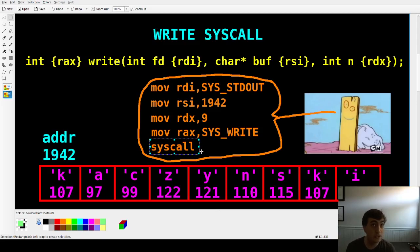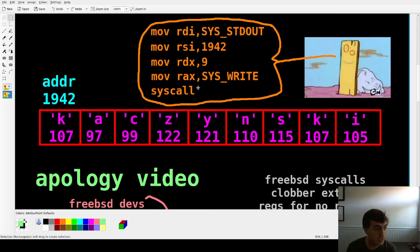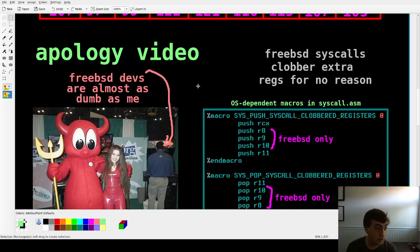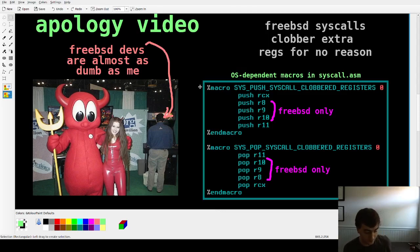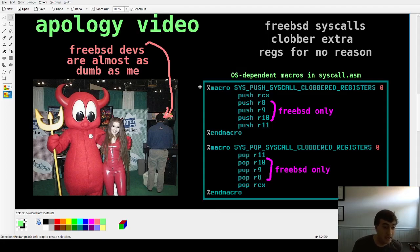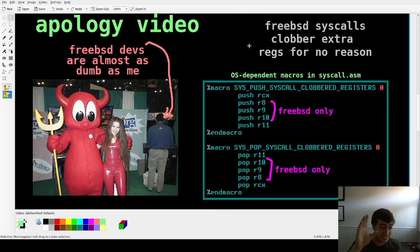I want to speak about the syscall a little more closely because I have to make an apology. I apologize that the FreeBSD devs are almost as dumb as I am. On Linux when you call a syscall it clobbers RCX and R11. On FreeBSD they also clobber R8, R9, and R10 — at least as far as I can tell; it could be more.